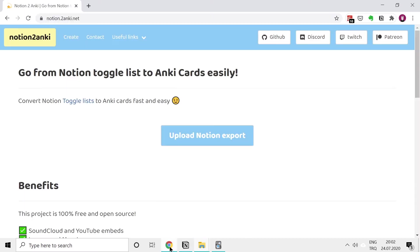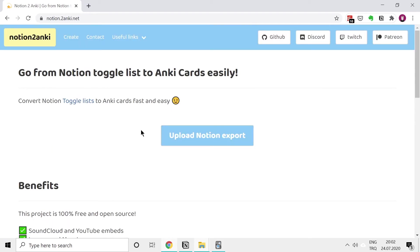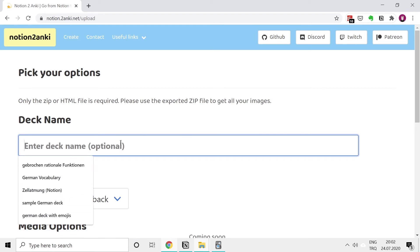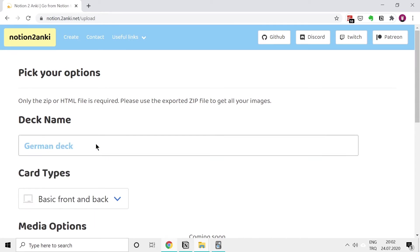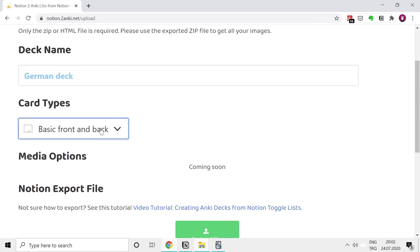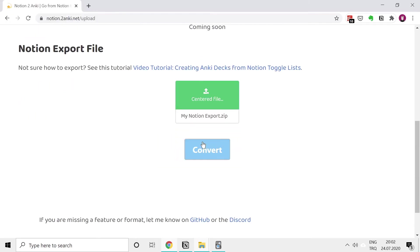I'll export that on desktop so that it's easily accessible. I'll go to Notion to Anki, click on 'Upload Notion Export', and here we type in the deck name. I'll name this deck 'German deck'. By the front and back, we choose the file and convert.